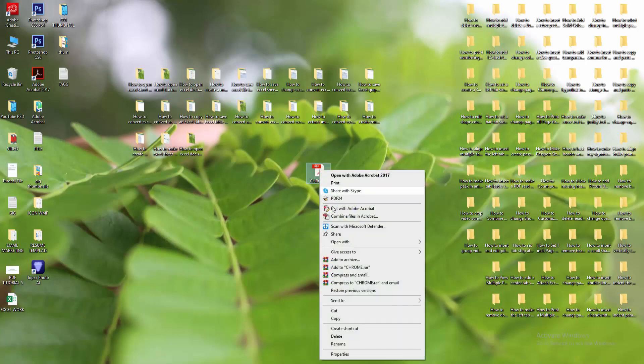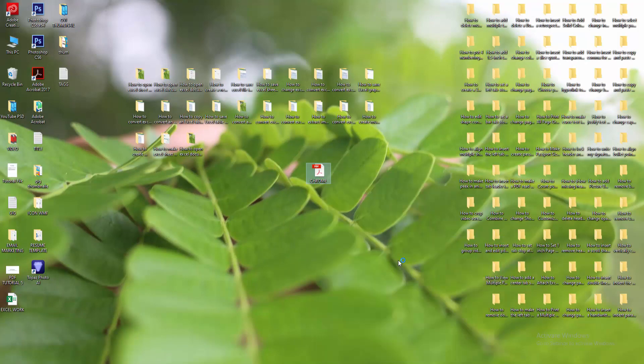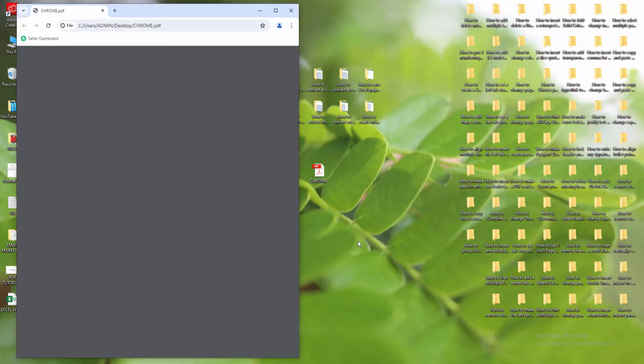Click the right button and choose the Open With option and open on Google Chrome. Wait some moment to open this file on Google Chrome.